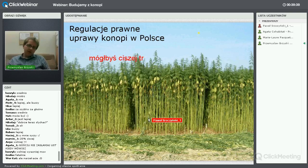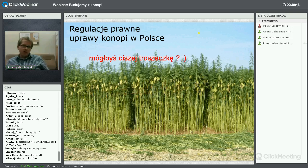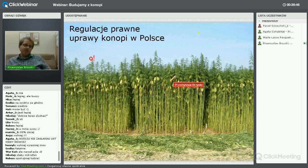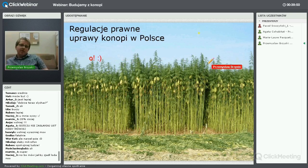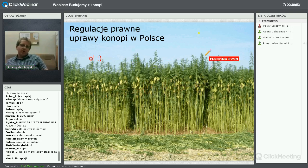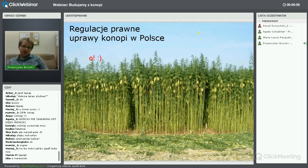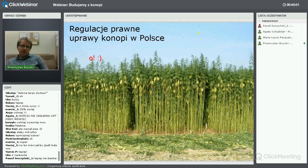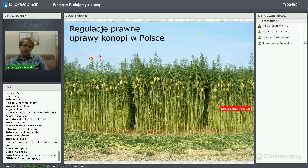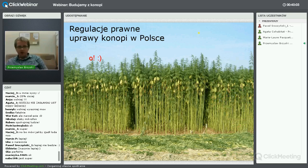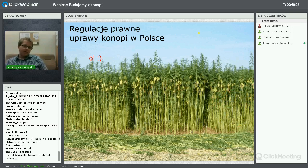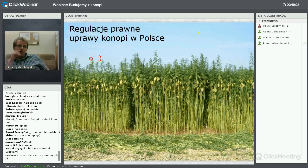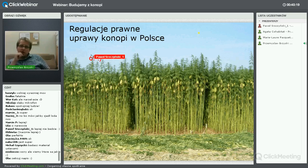Uprawa konopi w Polsce regulowana jest ustawą o przeciwdziałaniu narkomanii. Ustawa ta stosuje podział pod względem zawartości substancji narkotycznych i dzieli konopie na włókniste – czyli te nienarkotyczne – i inne, które mogą służyć celom odurzającym. Głównym środkiem odpowiedzialnym za działanie narkotyczne jest THC, tetrahydrokanabinol. Włókniste to te, które zawierają poniżej 0,2% THC w suchej masie.